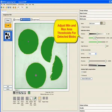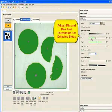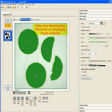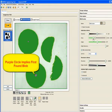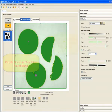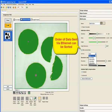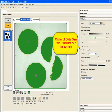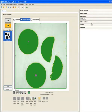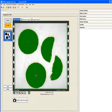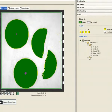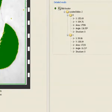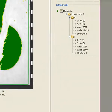All valid blobs meeting inspection criteria have a purple plus sign at their centroid. The first found blob has a circle around the centroid. The results for this inspection include the count of the blobs, the position and the rotation data. And you can send all this out via ethernet.